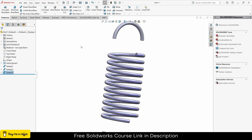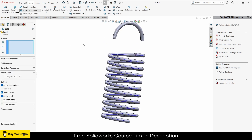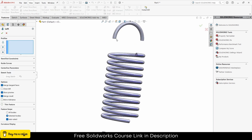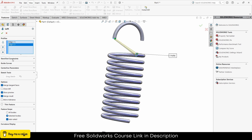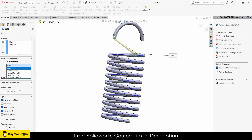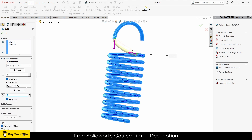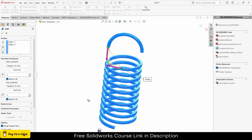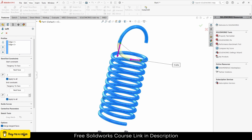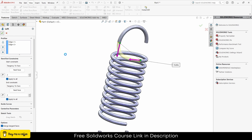Now I will click on Lofted Boss/Base, select this edge and select this edge. Go to the Start/End Constraints, click on Tangency to Face for the start constraint and Tangency to Surface for the end constraint. Enter the tangency value as 2 and repeat here as well. This is how it looks — click OK.